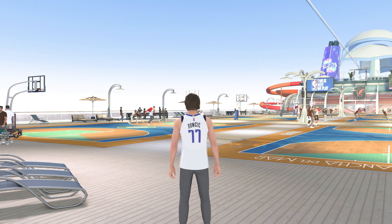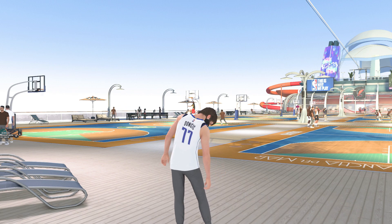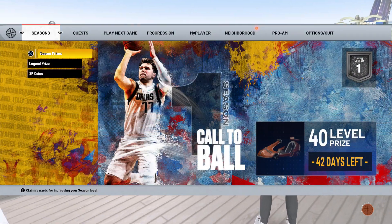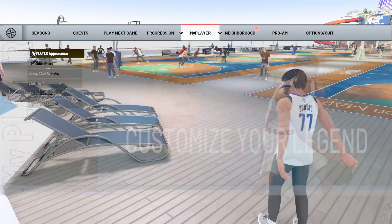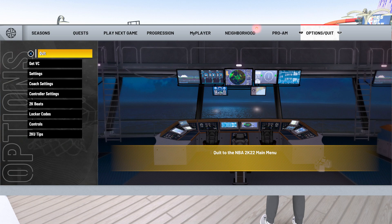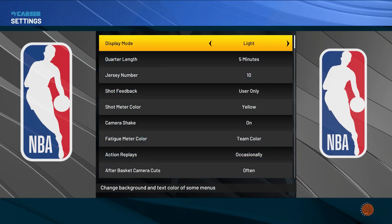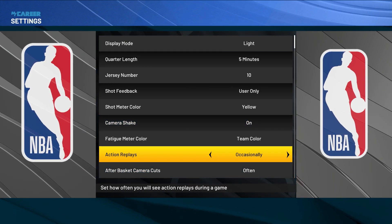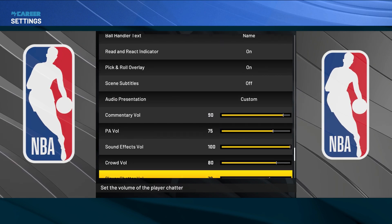The second option to remove your background music: on your controller, tap the Options button. After you have tapped Options, go to 'Option Quit' and look for Settings, then open the Settings.